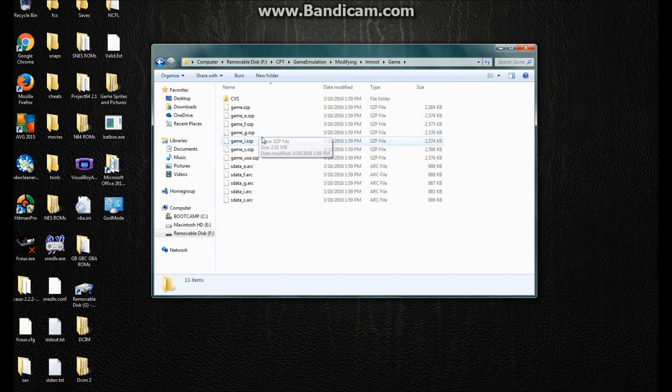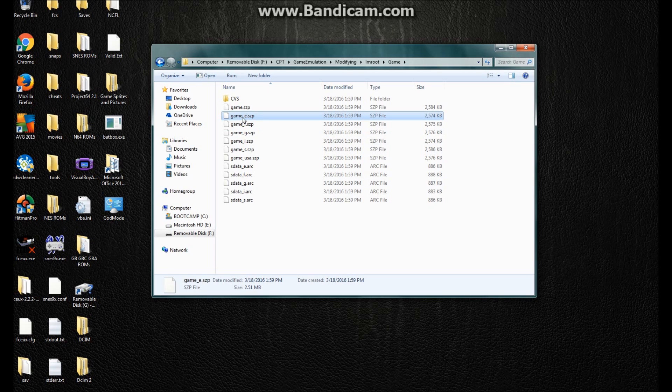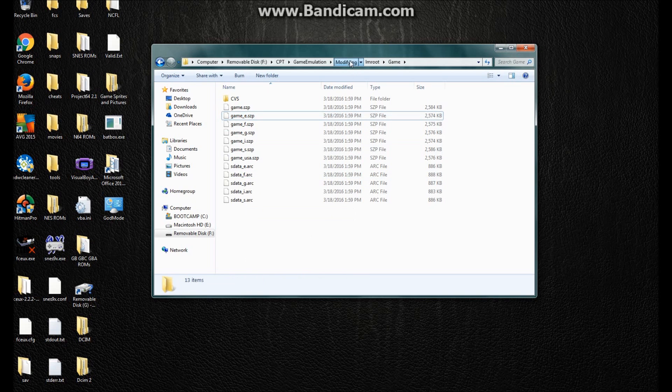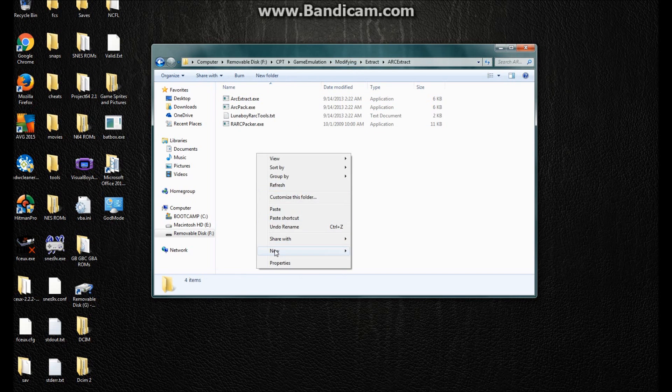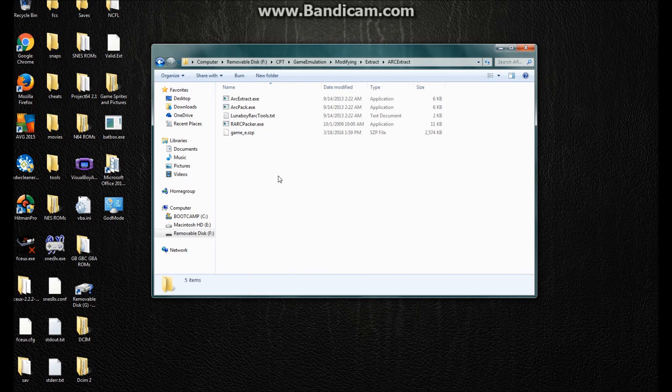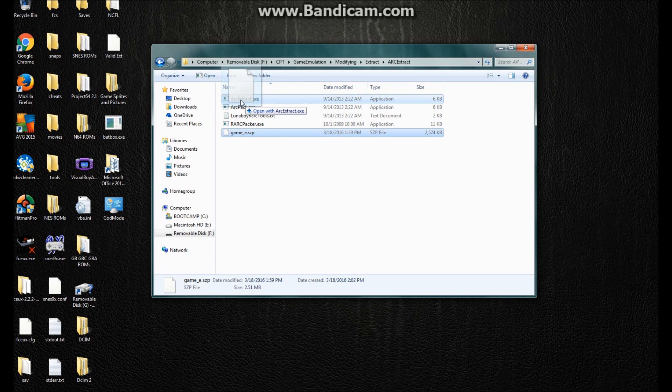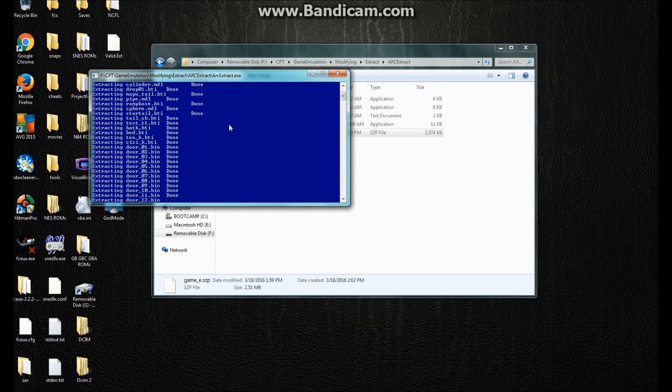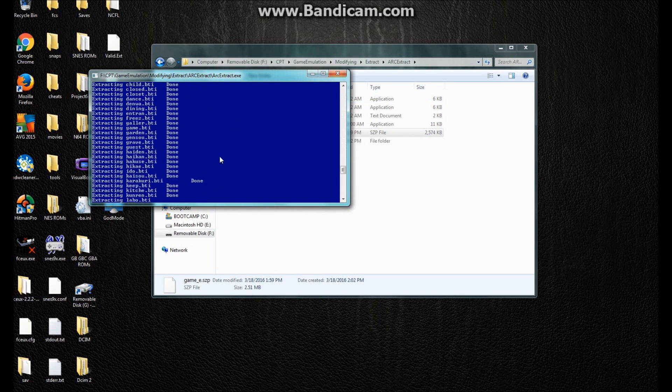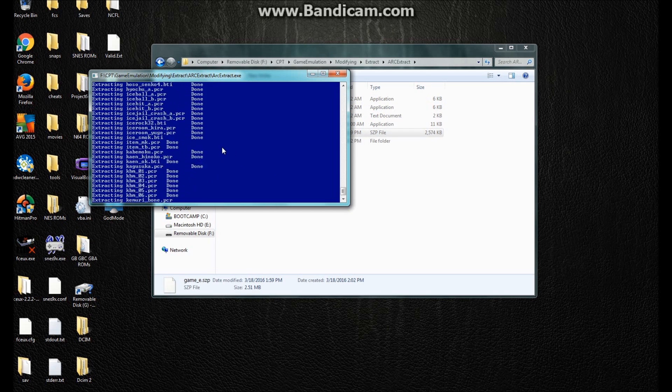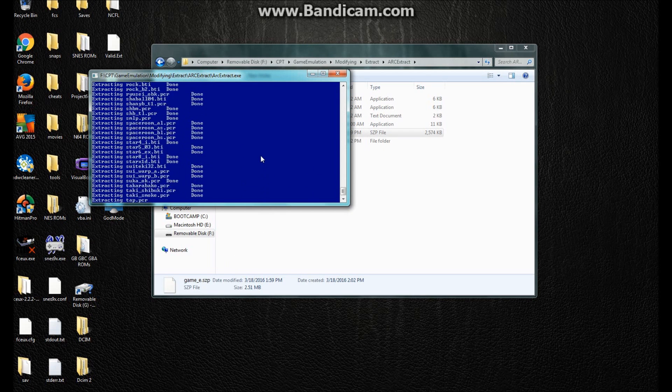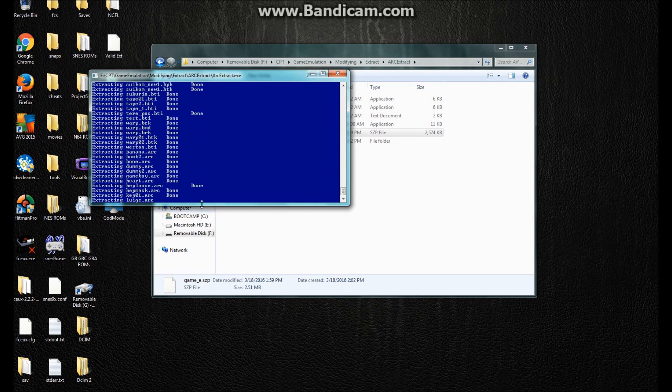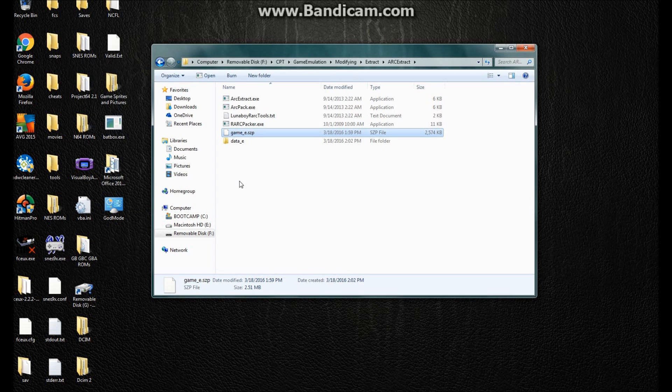SCP stands for Secure Zip Policy, which is Nintendo's formatting for zipping files. This means Europe, for the PAL version. So I would copy this, and then paste it in wherever the LunaBoy rock tools are. And then I would drag it to arc extract, and then it takes about ten seconds.